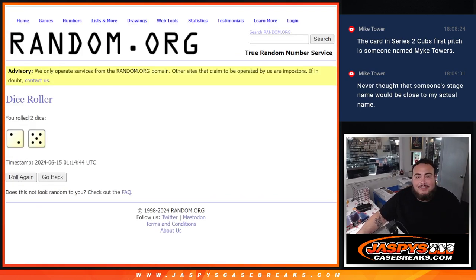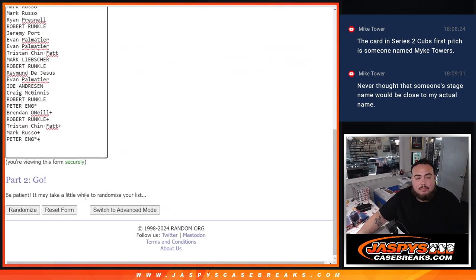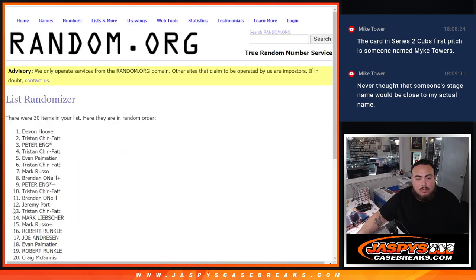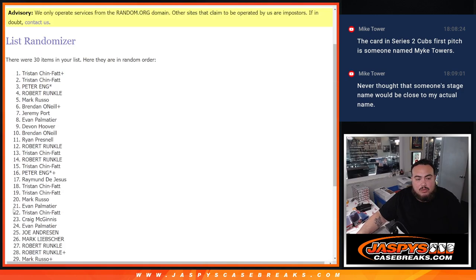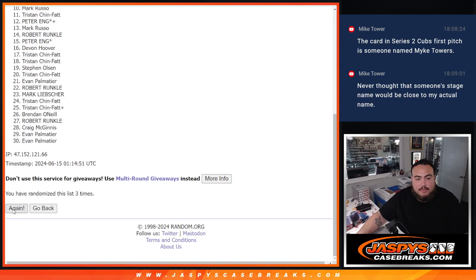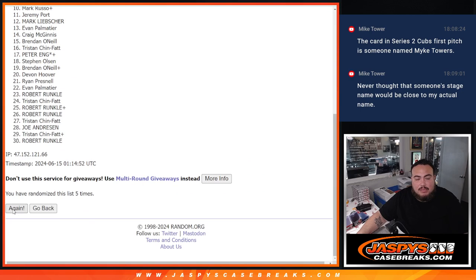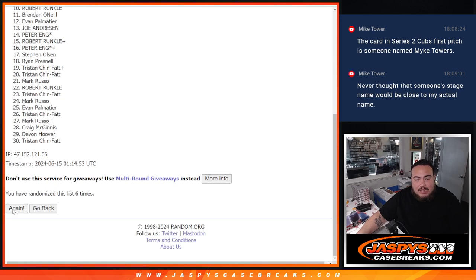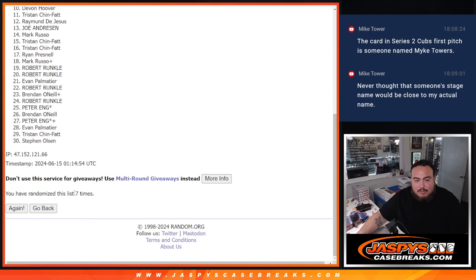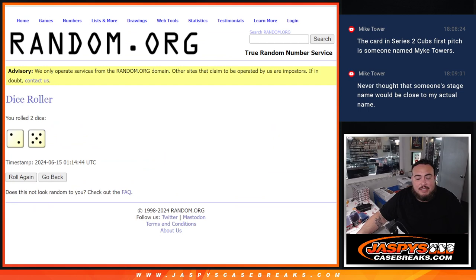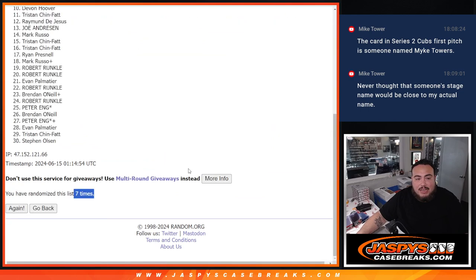2 and a 5, 7 times. 1, 2, 3, 4, 5, 6, and 7. Boom, 7 times, 7, 7. Top 12 are in.